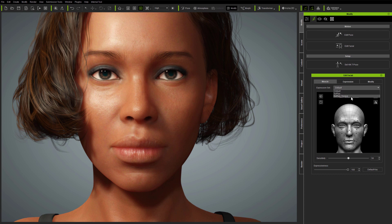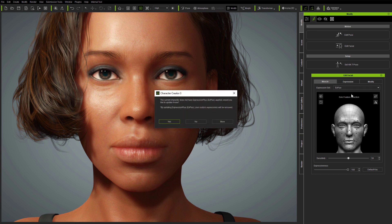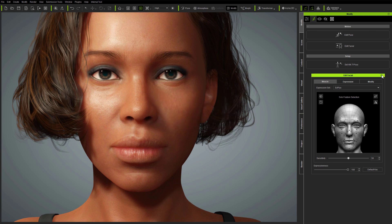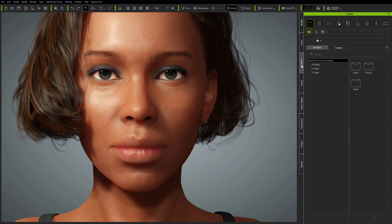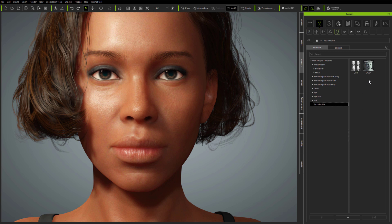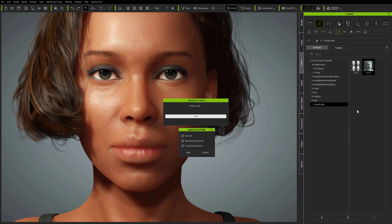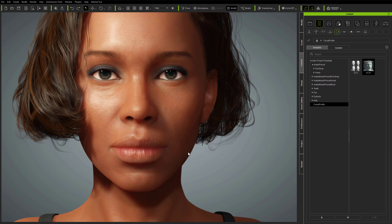You can also update the avatar through the Muscle panel by selecting an X Plus expression set from the new drop-down. The third way to update the avatar is via the Content panel — navigating through to the new Actor Project Template Facial Profile folder, you'll find the new Aculypse and X Plus profile. This is the same profile which can be loaded through Edit Facial, and allows you to choose which expression sets to add to the avatar.